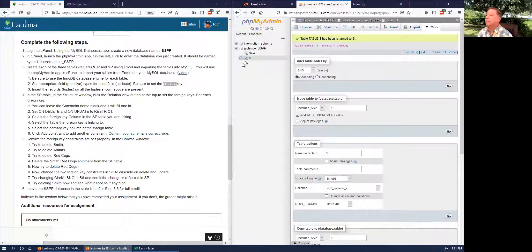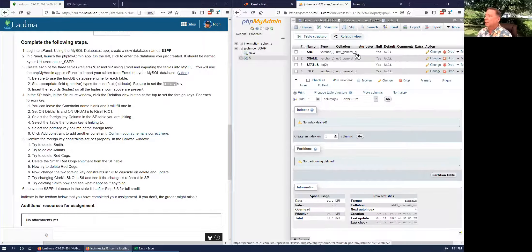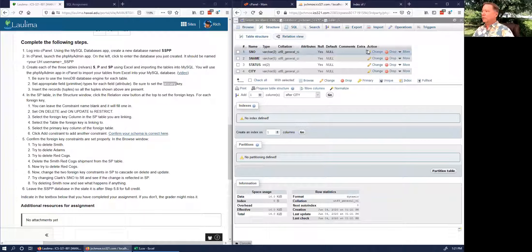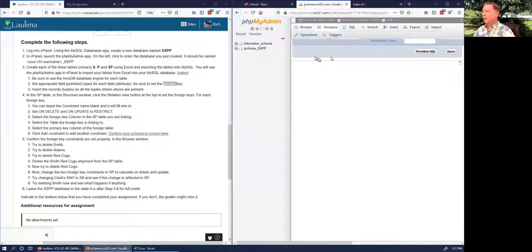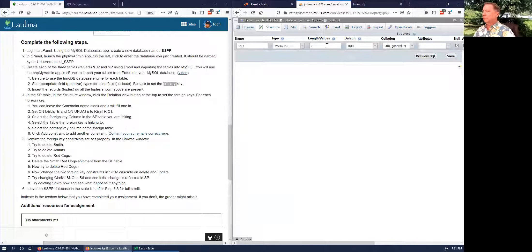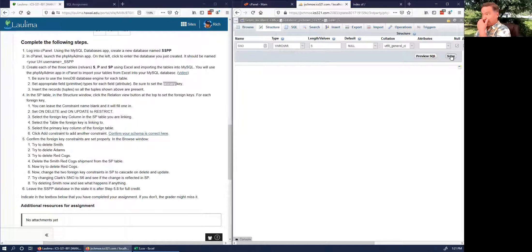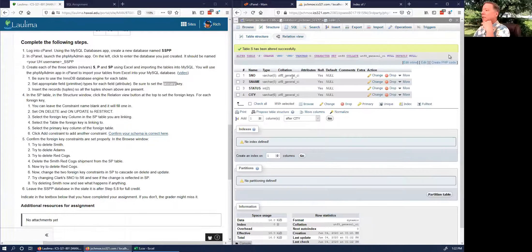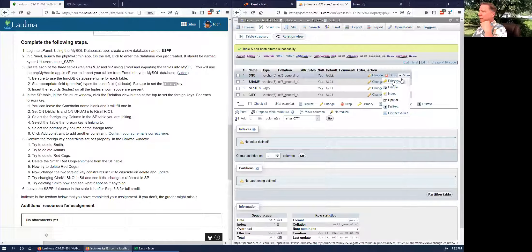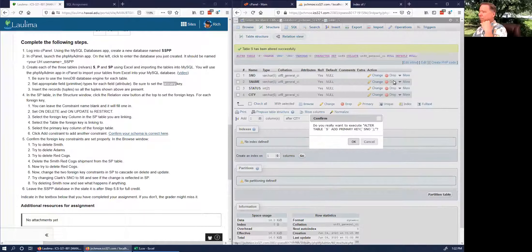Let's change the SNO field — we'll be able to have more than nine suppliers, so change its length to 5, leave it as VARCHAR, and make it the primary key.